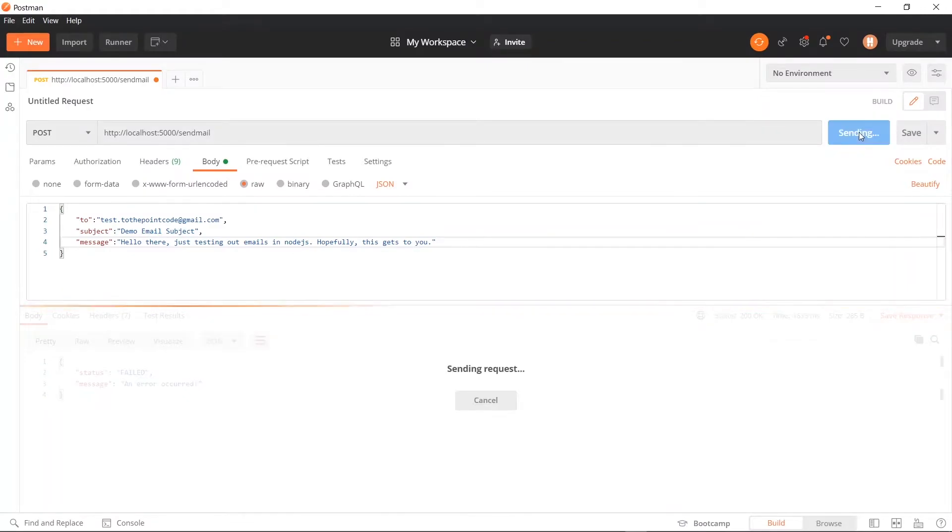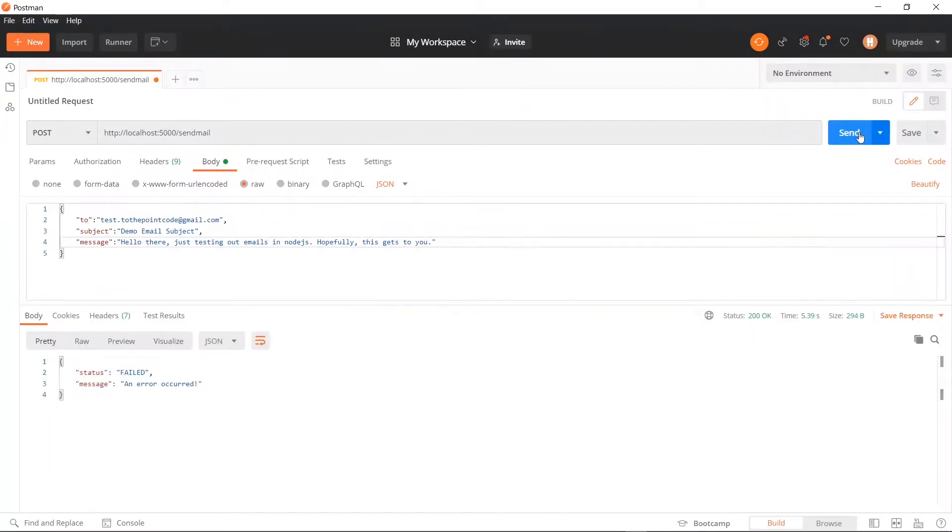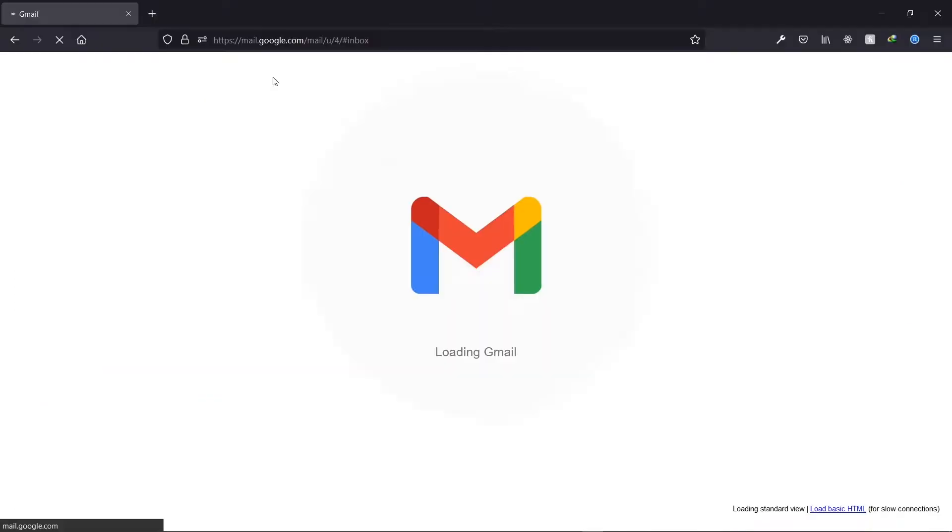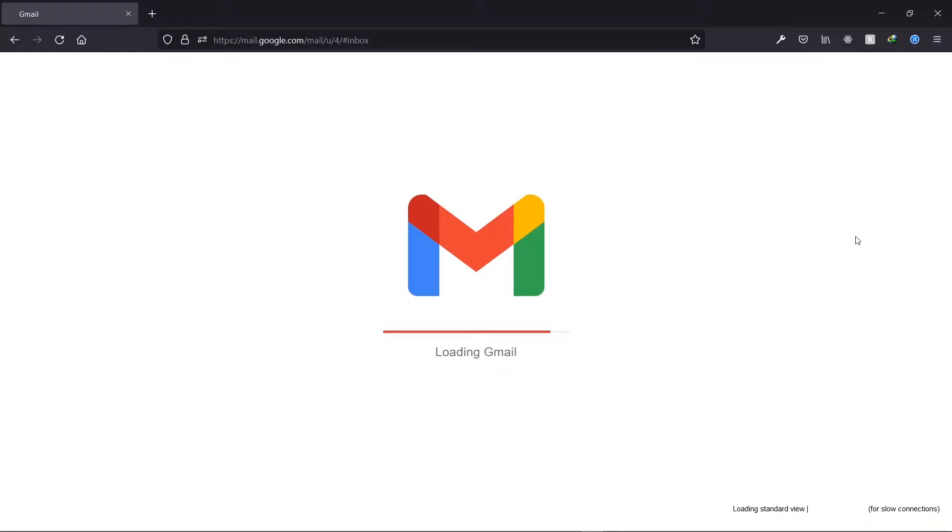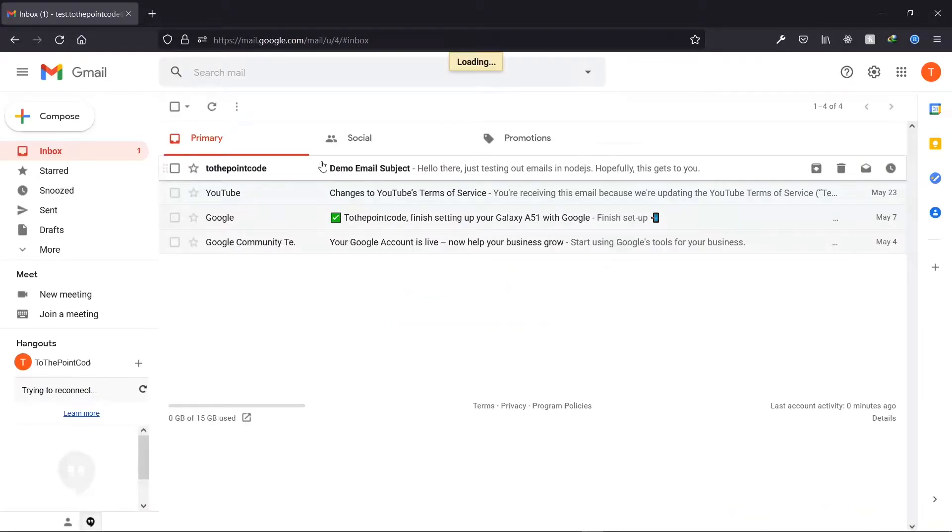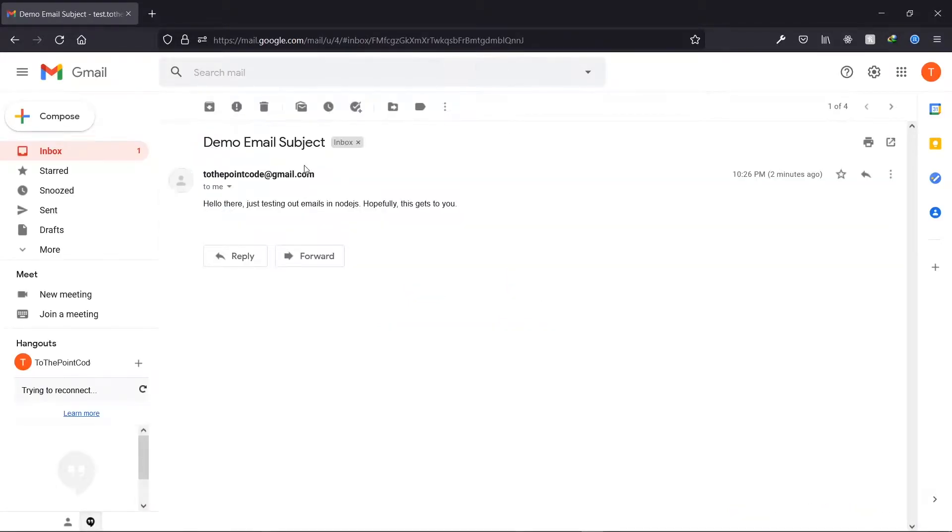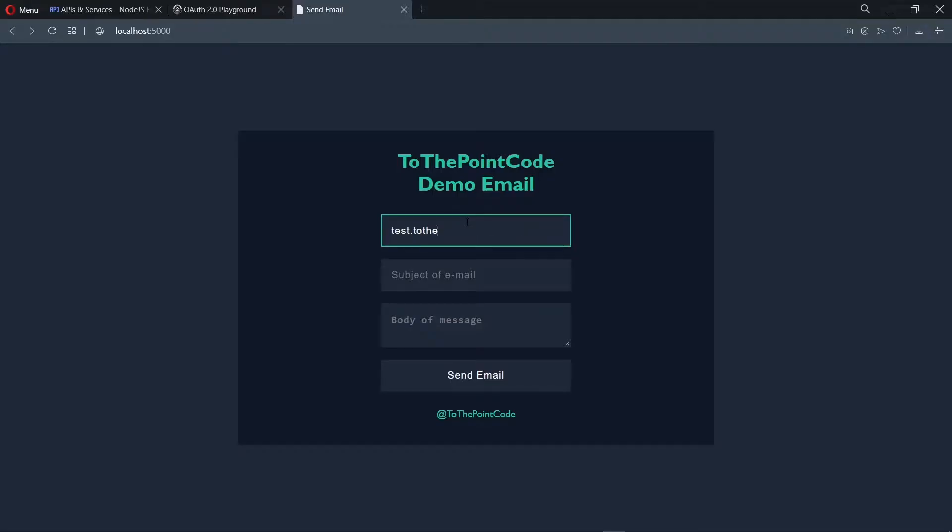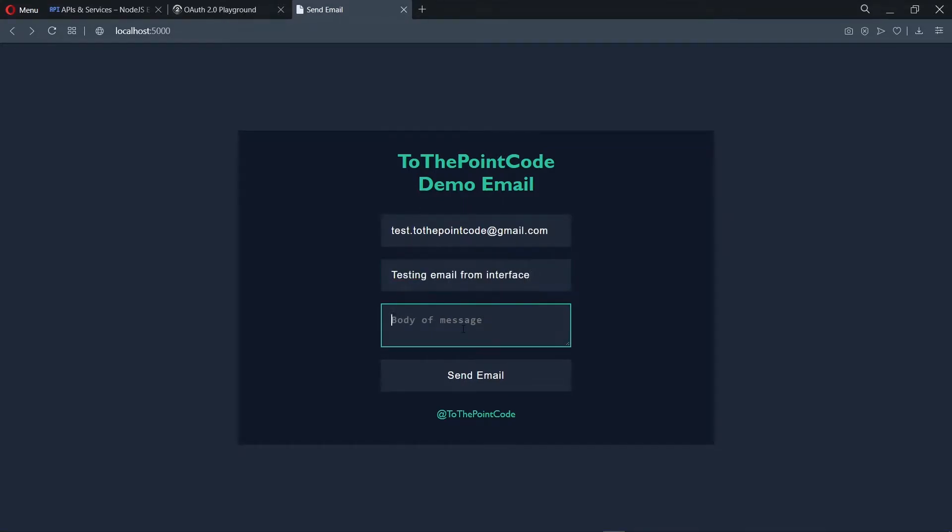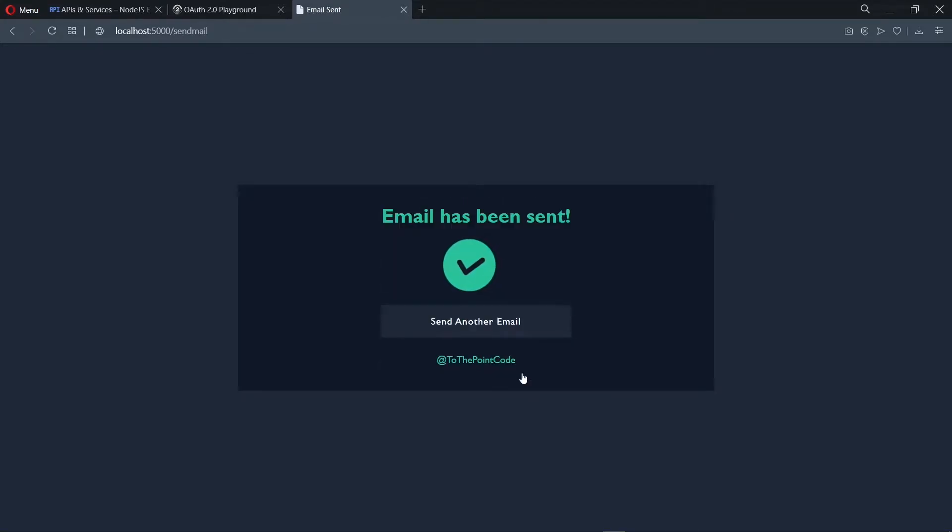Want to learn how to send emails in your Node.js application? Worry no more. In this episode of To The Point Code, we look at how to send emails in a Node.js application using NodeMailer. We will consider two approaches and later try it out using an actual form interface. All you need is a Gmail account, so let's jump right into it.